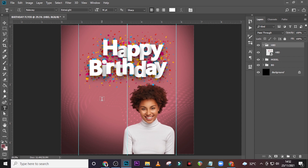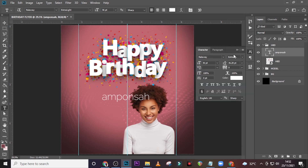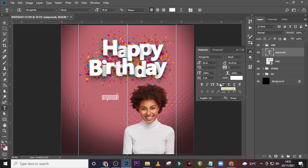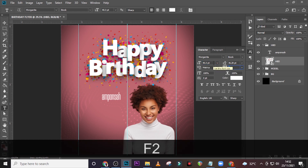Bring our rulers, let's type here, pick this and paste it there. Go to your Character panel and let's pick Morganite. We're going to use Morganite Book for this. Let's set the font size to 40.3 and the tracking to 20.